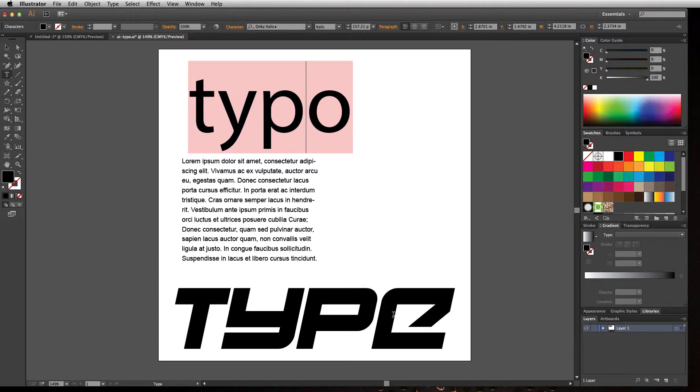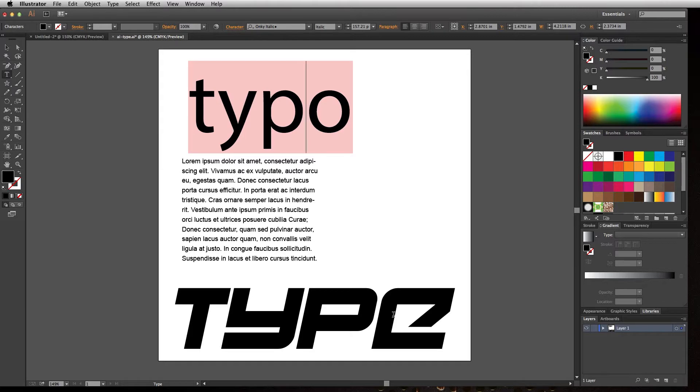But if you're sending this to a printer, they just want your design exactly as you send it and don't want to worry about finding the same font. Some printers won't even accept it if your type's not in outlines.